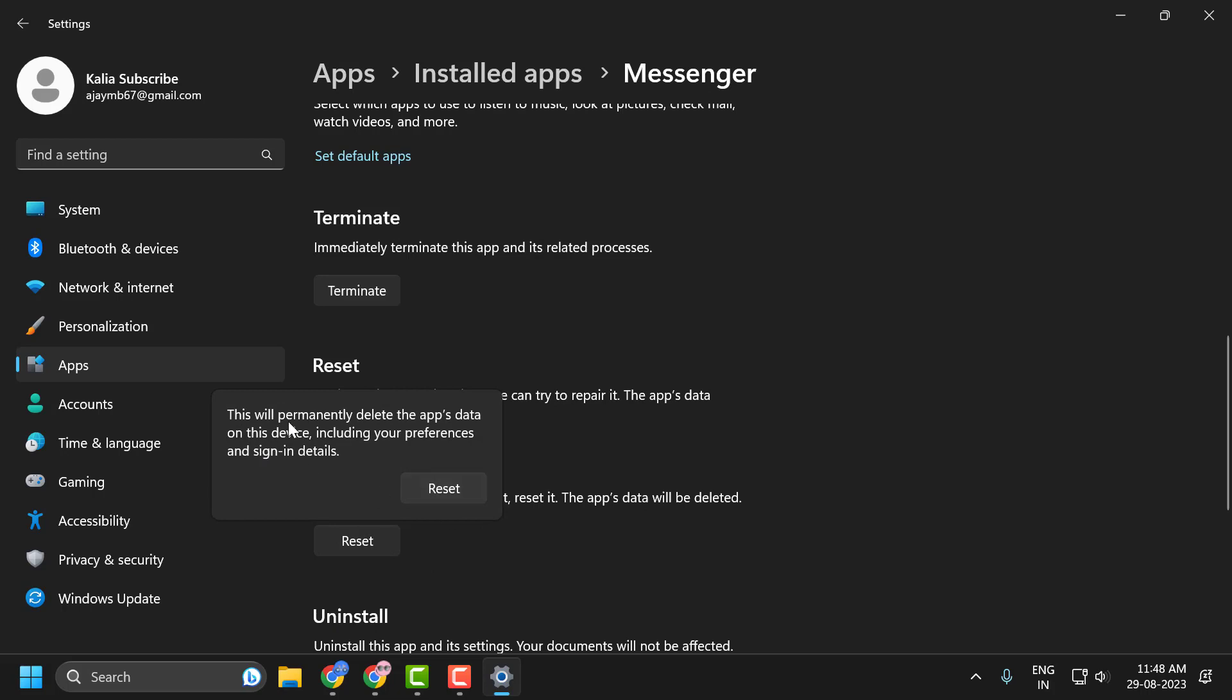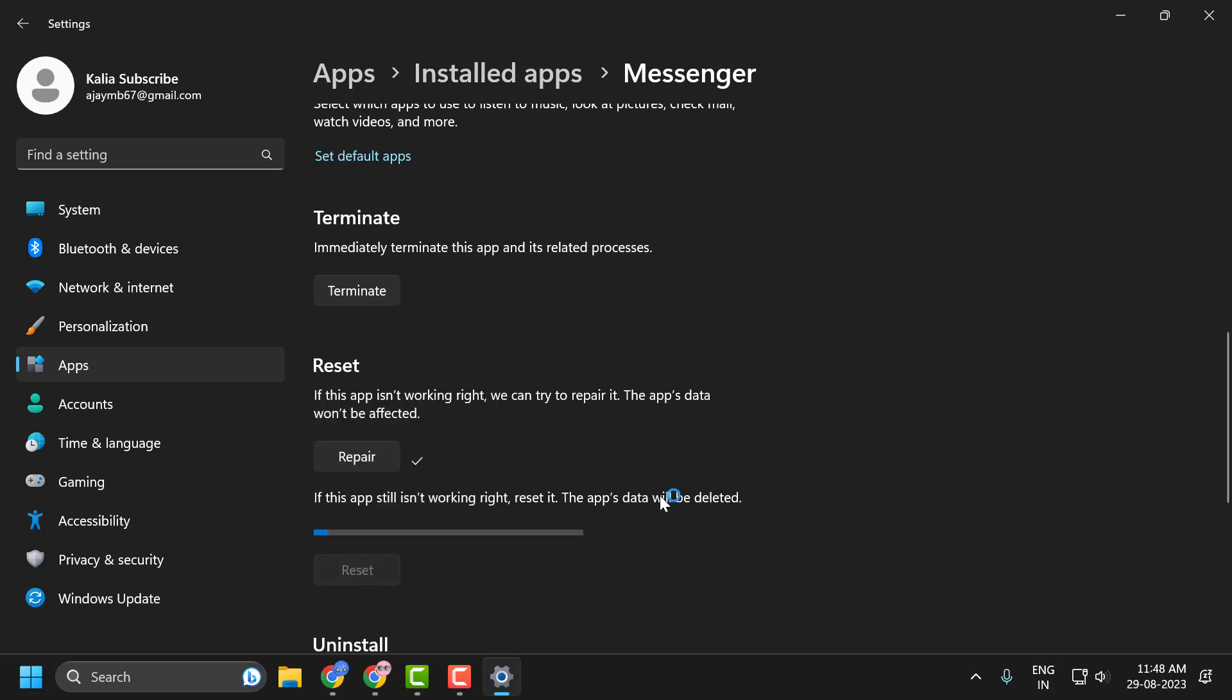This will permanently delete the app's data on this device including your preferences and sign-in details. Click on reset.